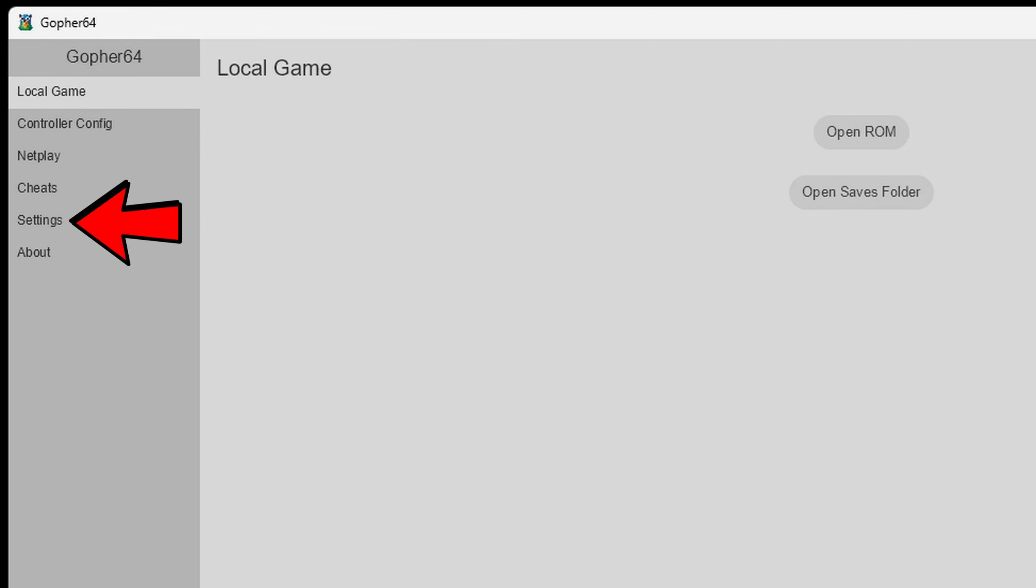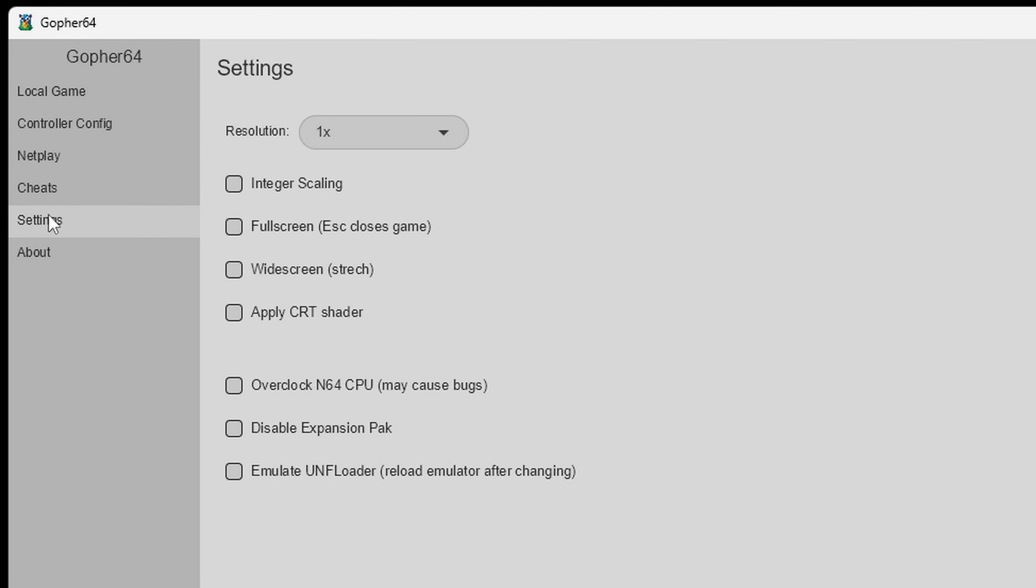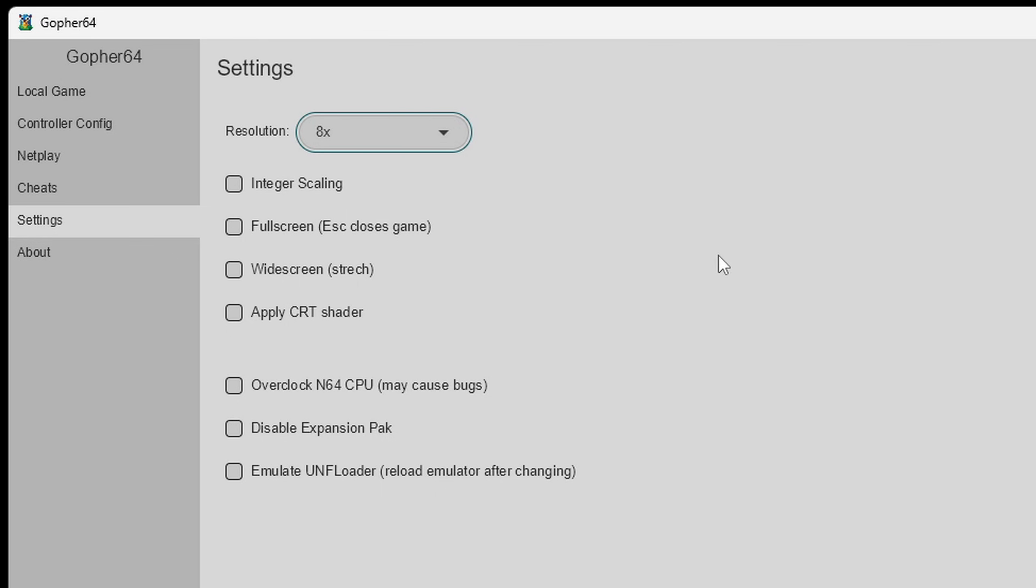Okay now let's go down to settings. For the resolution I am going to go ahead and bump this all the way up to 8 times. Now this emulator is not that hard to run but if your PC doesn't have a graphics card and you are using integrated graphics and you are noticing lag then you may want to come back here and try lowering your resolution to get better performance.